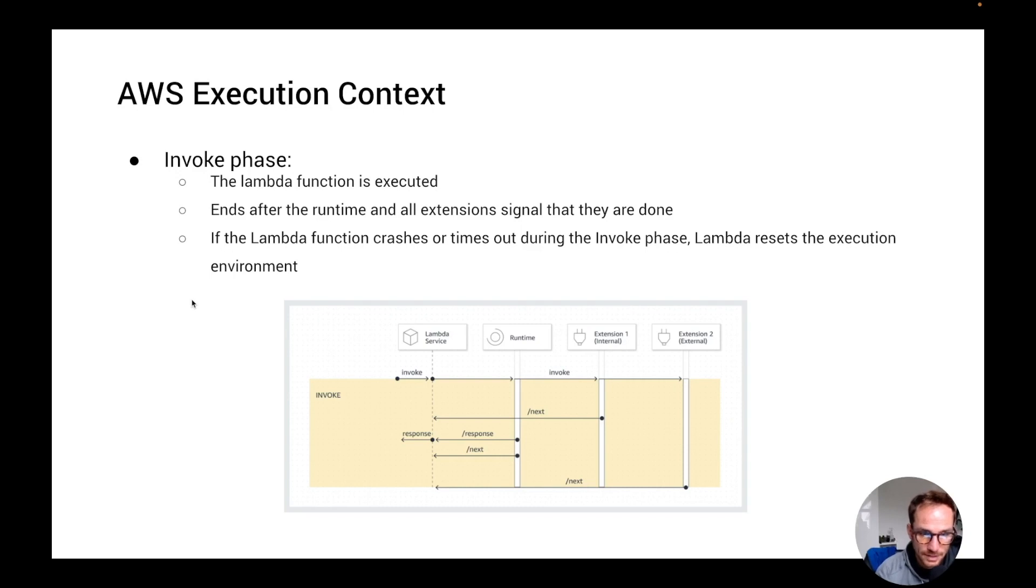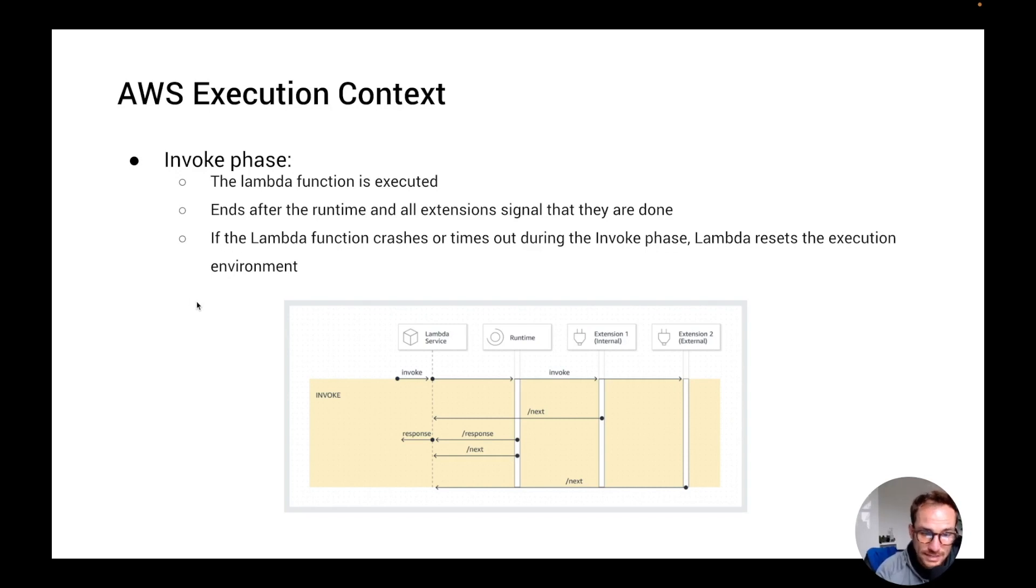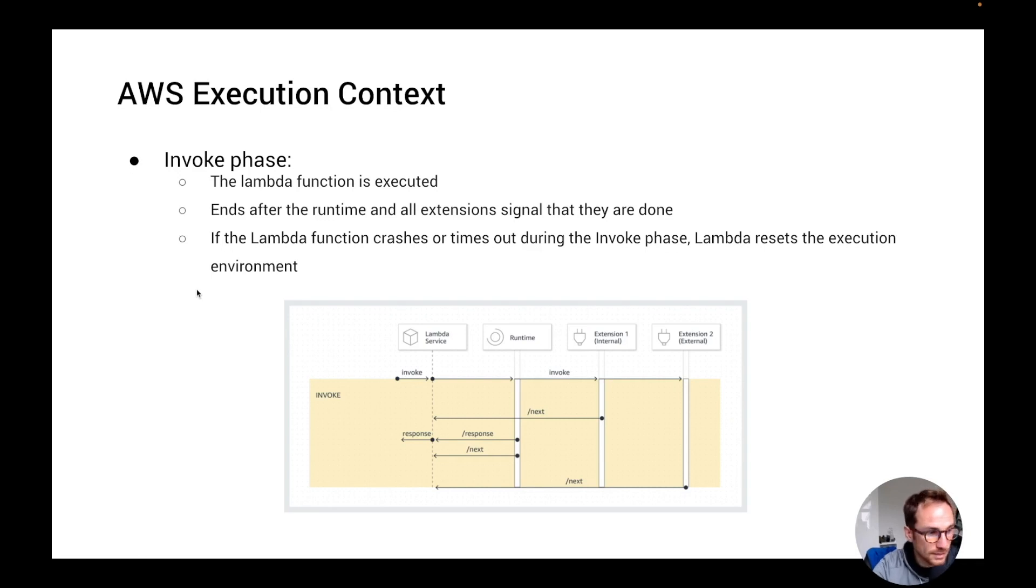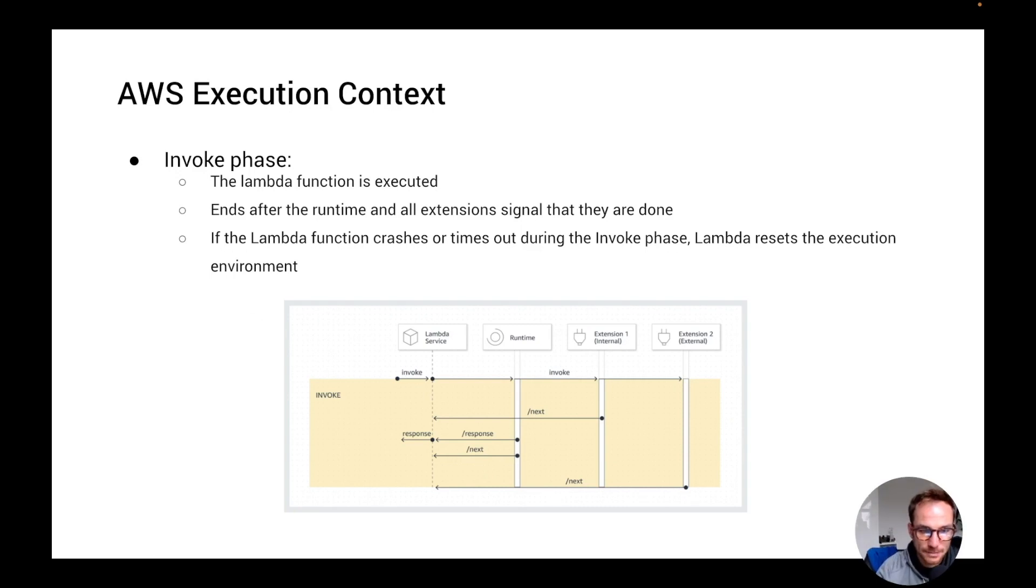The function timeout setting is the duration that you set on the configuration of the Lambda function. And the duration is the sum of all the invocation times, so runtime plus extensions. The invoke phase ends after the runtime and all the extensions signal are done by sending the next API request, as you can see from this graph.